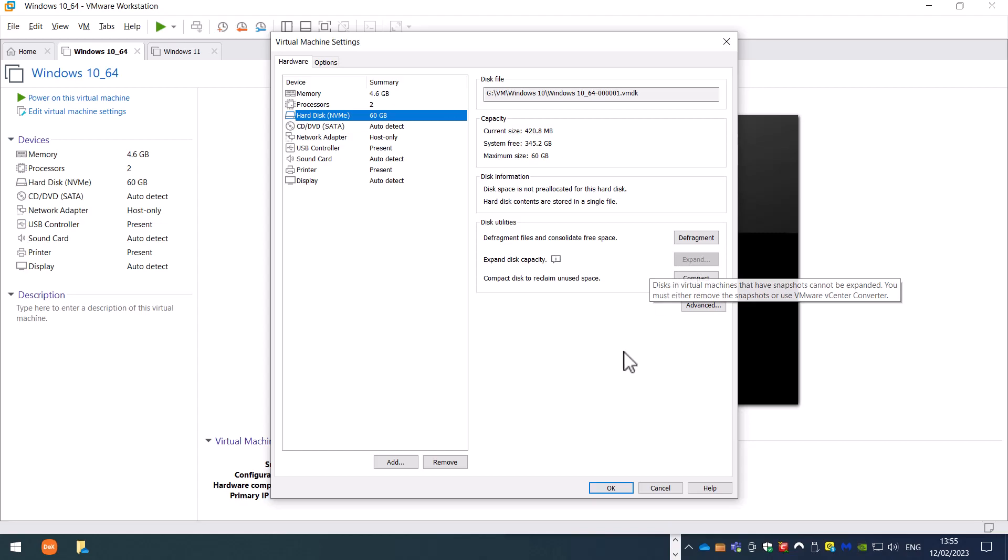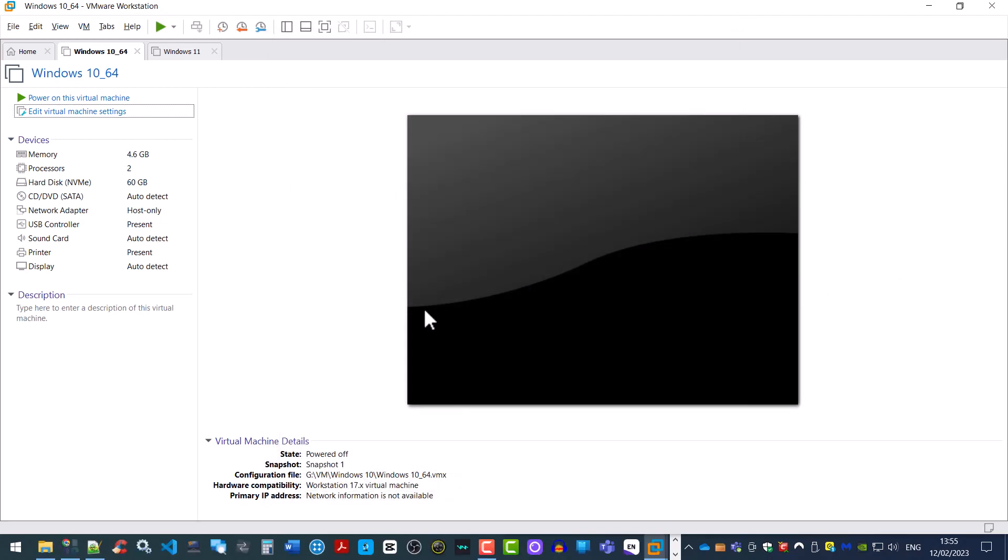The most likely reason for this is that you probably have snapshots on the virtual machine. This is how we can resolve this issue.